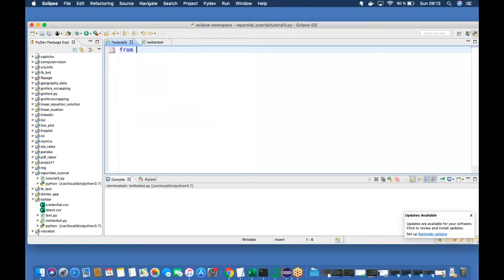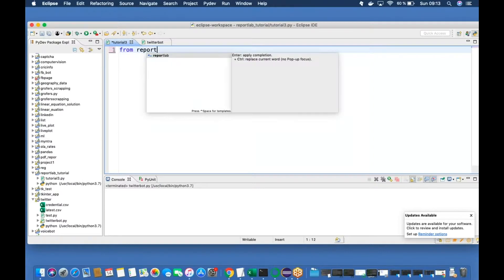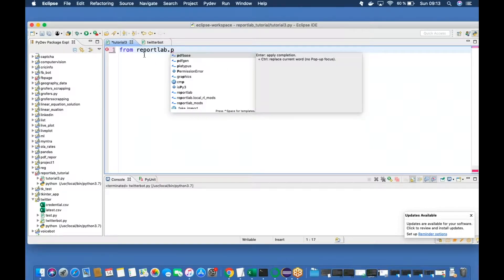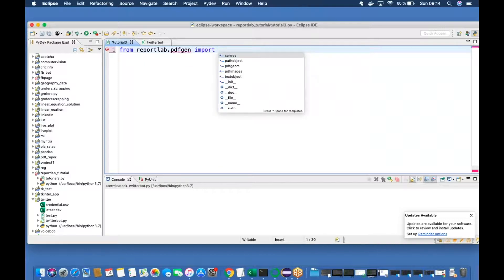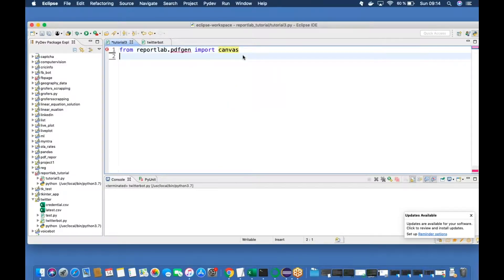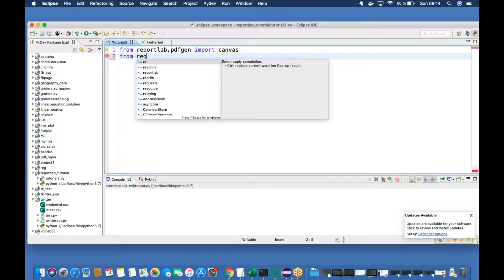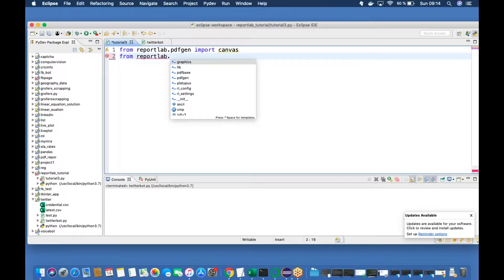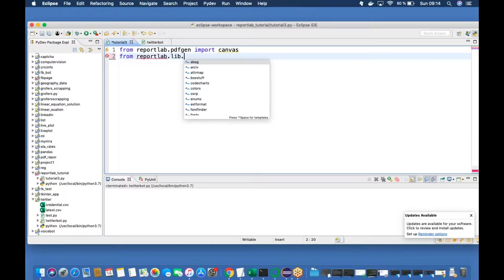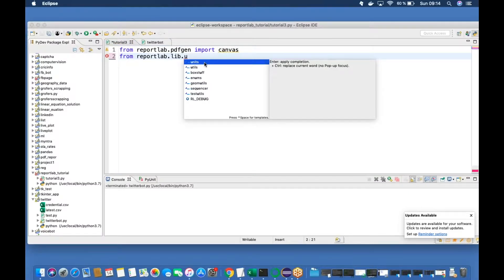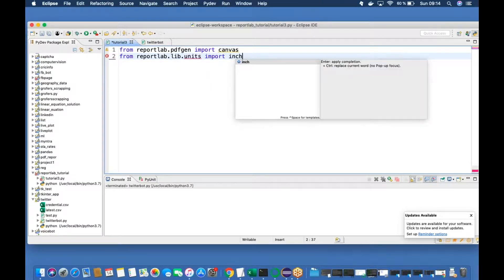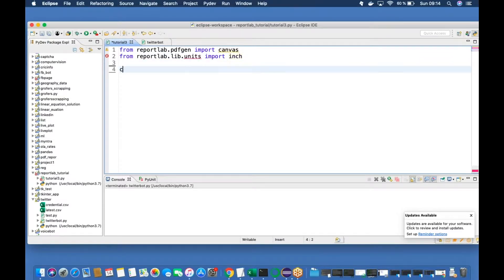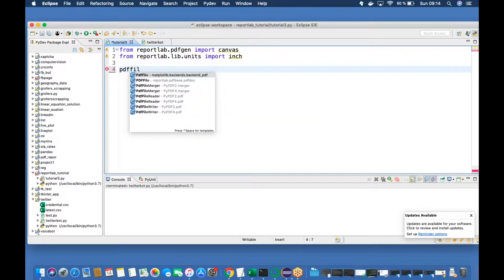So first things first, let's import from reportlab.pdfgen import canvas. Today I'm using Eclipse. Then create a variable — let's say pdf_file equals to canvas.Canvas — and give it a name.